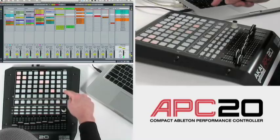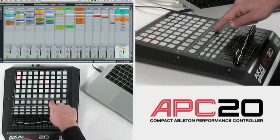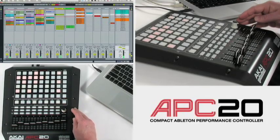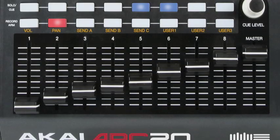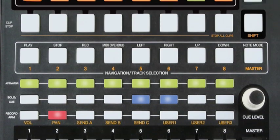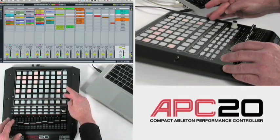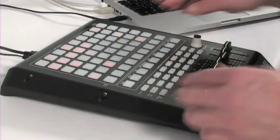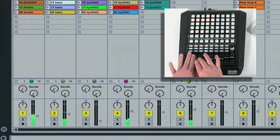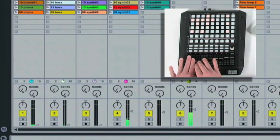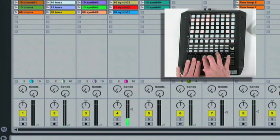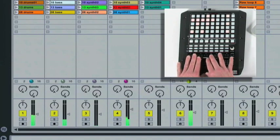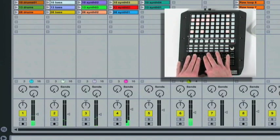Let's move through a couple more scenes and navigate back over to the far right. Let's take a look at the fader control along with panning, our sends, and our volume. We use the shift mode over here on the right — I'll select shift, select volume, and now I've got complete volume control. I've got full volume control with my 8 faders.